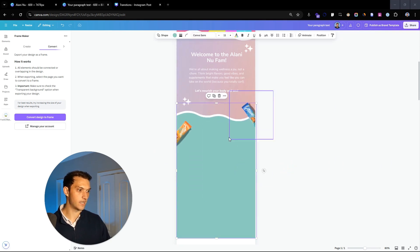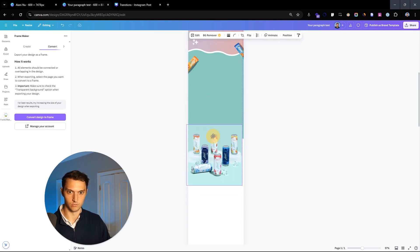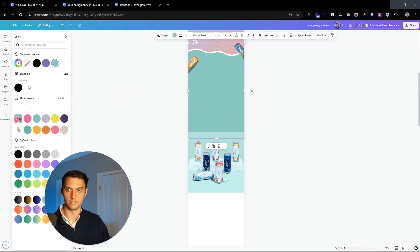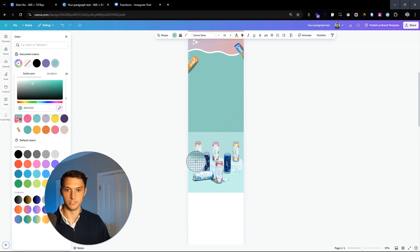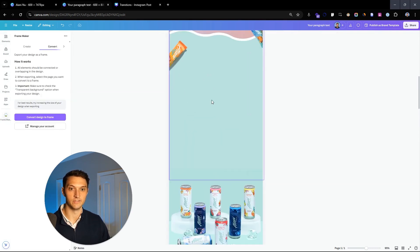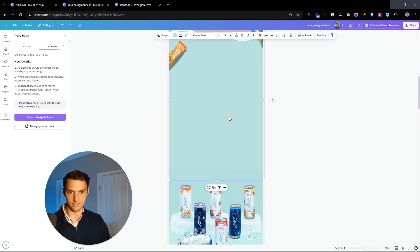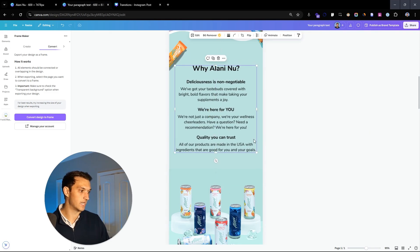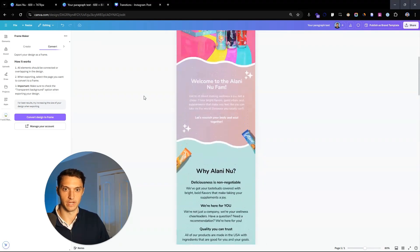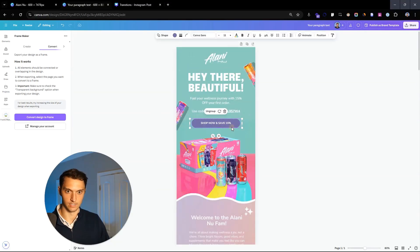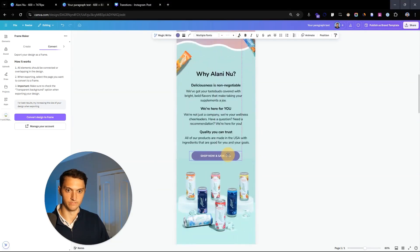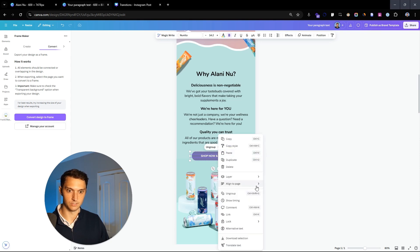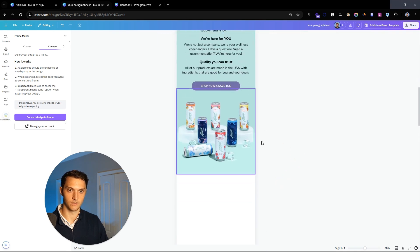We have another image going down here. Let's take this image and put it in there, then match this color. It works so much easier when you have images like this. This company knows what they're doing with marketing—we have great images with solid color backgrounds. We're adding some more body text. We'll take this button and move it down: 'Shop now and save 15%.' If you need to center this, just go here and hit align to page and center.